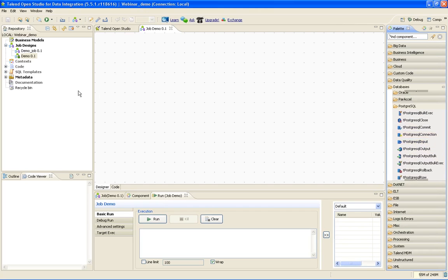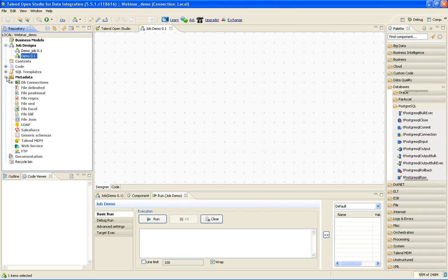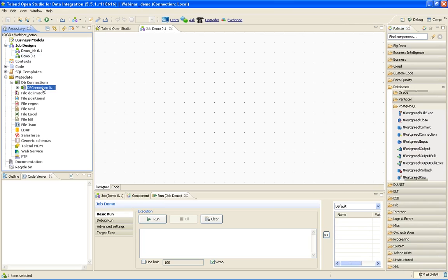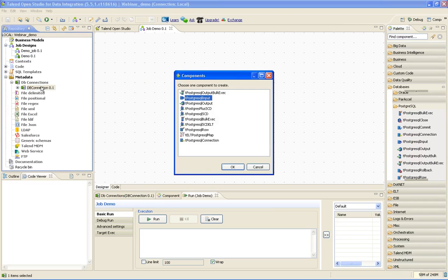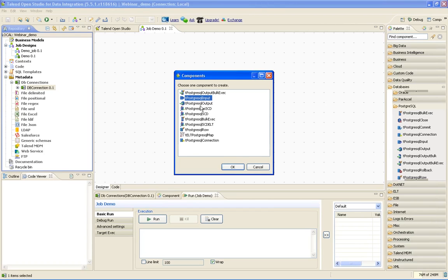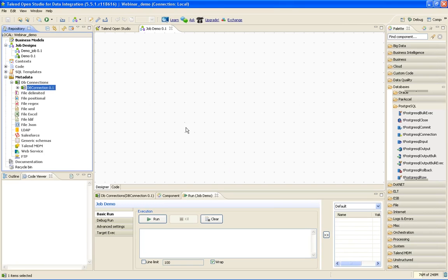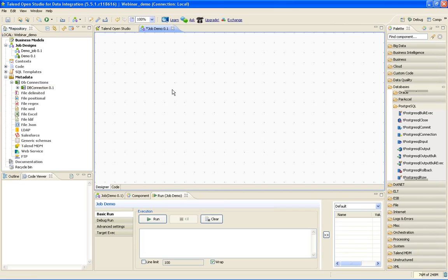Before doing that, I want to show you the metadata. DB connections - I have already created one DB connection called DB_connection_0.1. If I drag and drop it here, it will ask me. I have created this metadata using the PostgreSQL connection. So it will ask me what do I want to do? Do I want to take this metadata as input or as output? Since I am creating an input table, I will select tPostgreSQLInput.